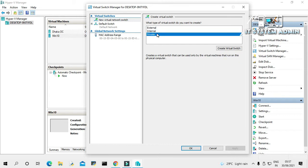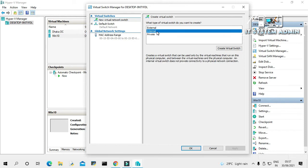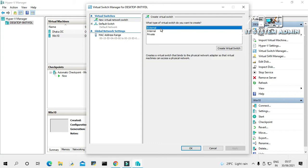Private switch for virtual machine to virtual machine communication only. Internal switch for virtual machine to virtual machine communication and simultaneously virtual machine to host computer communication. And external switch for using internet in virtual machine.